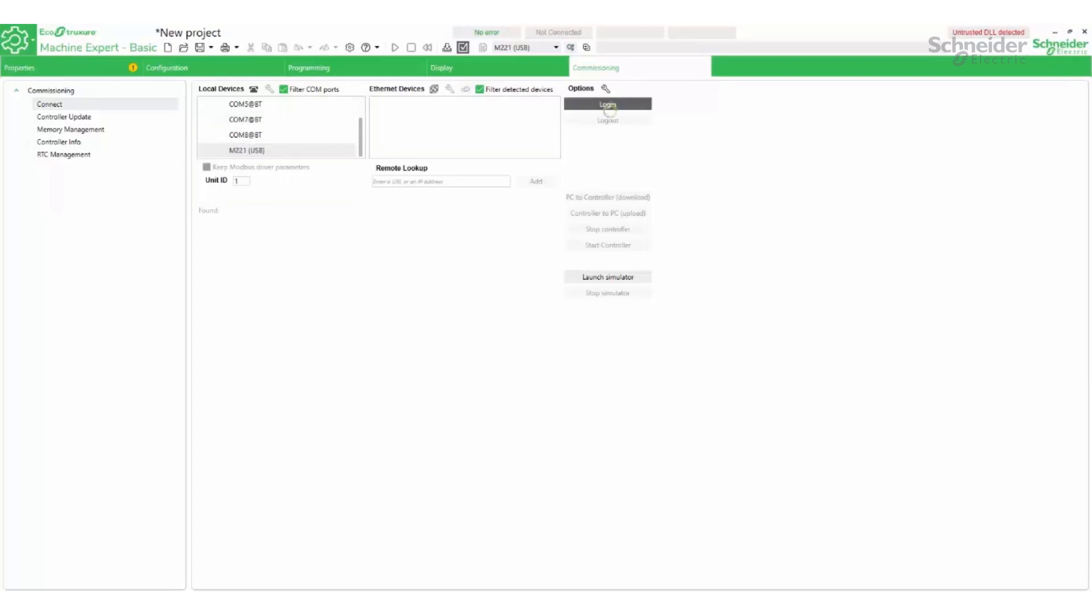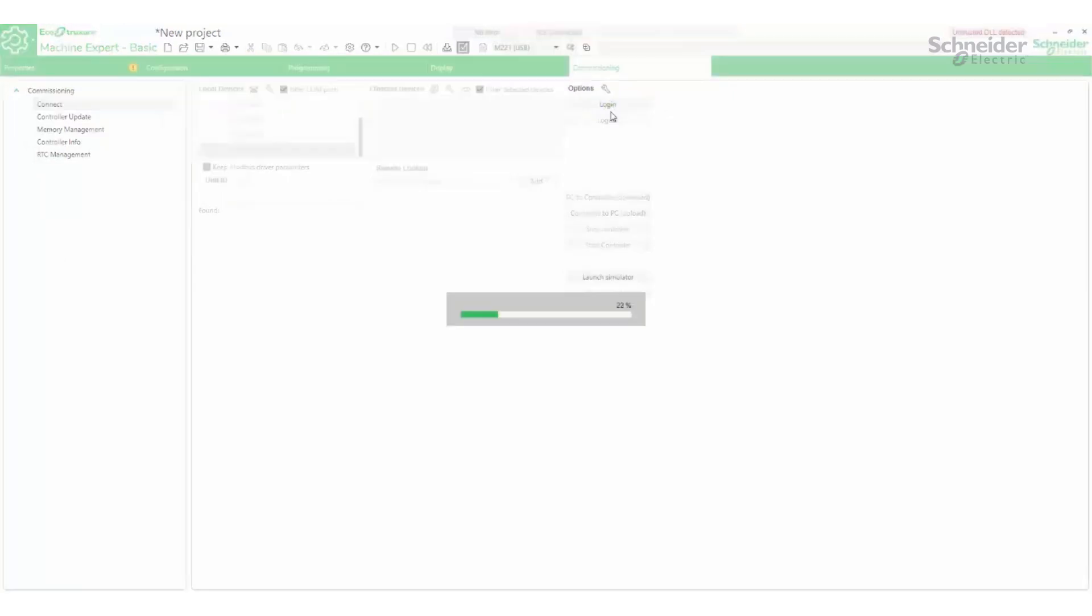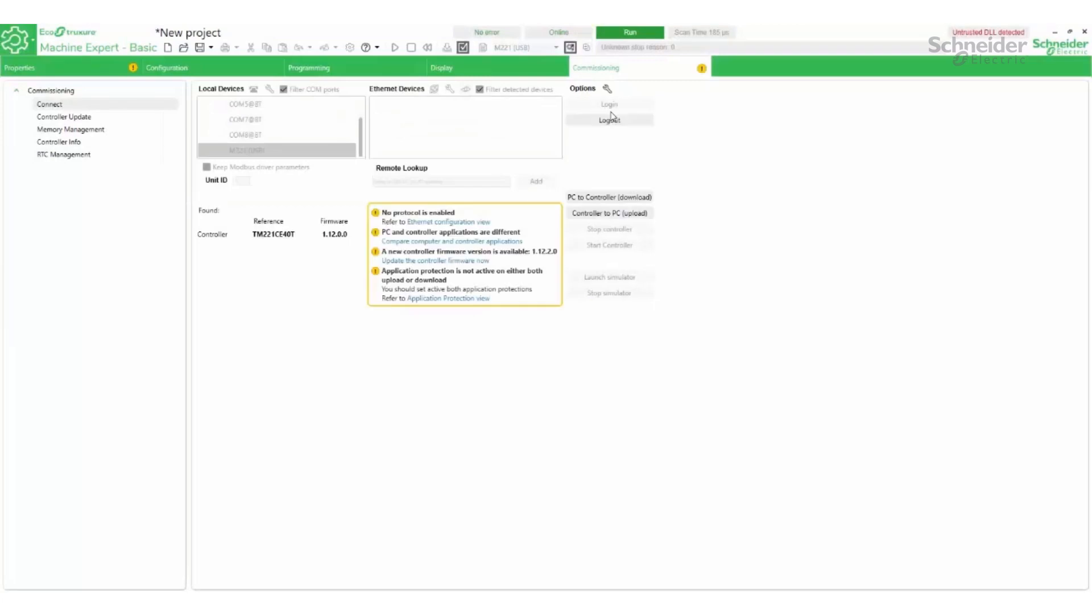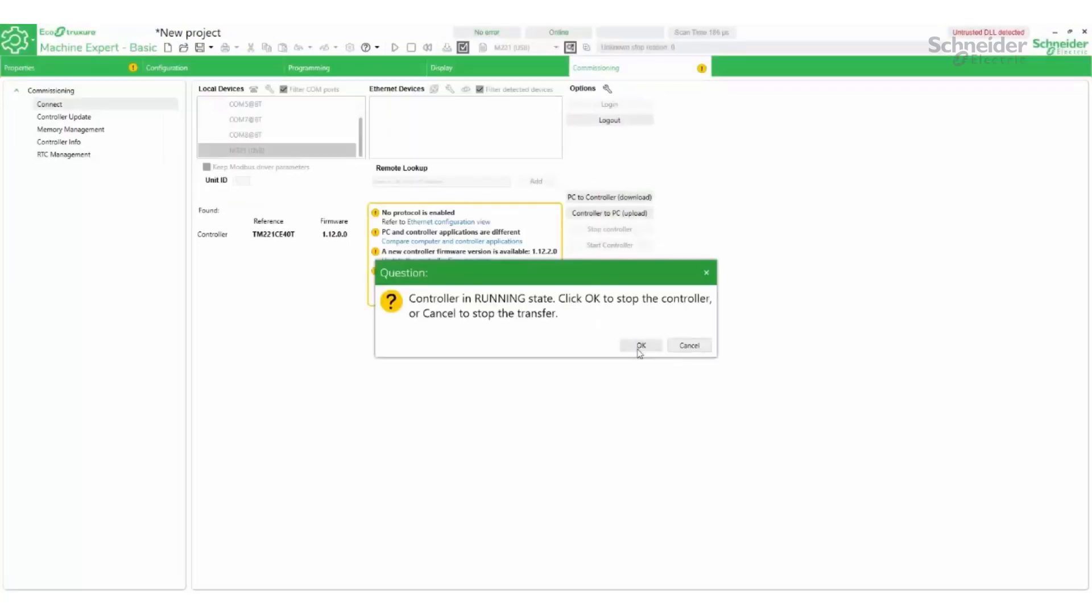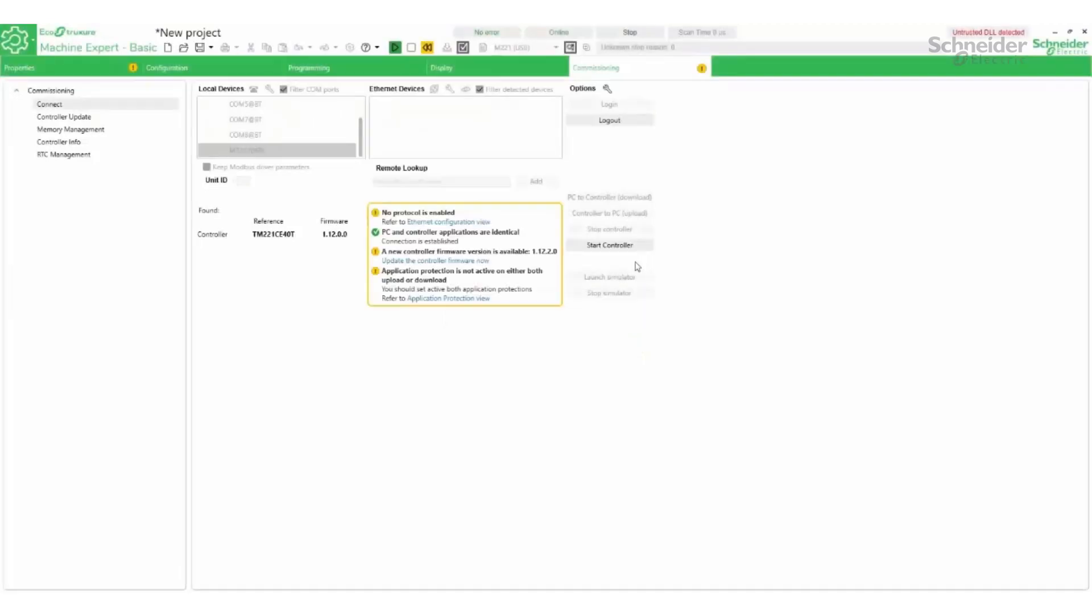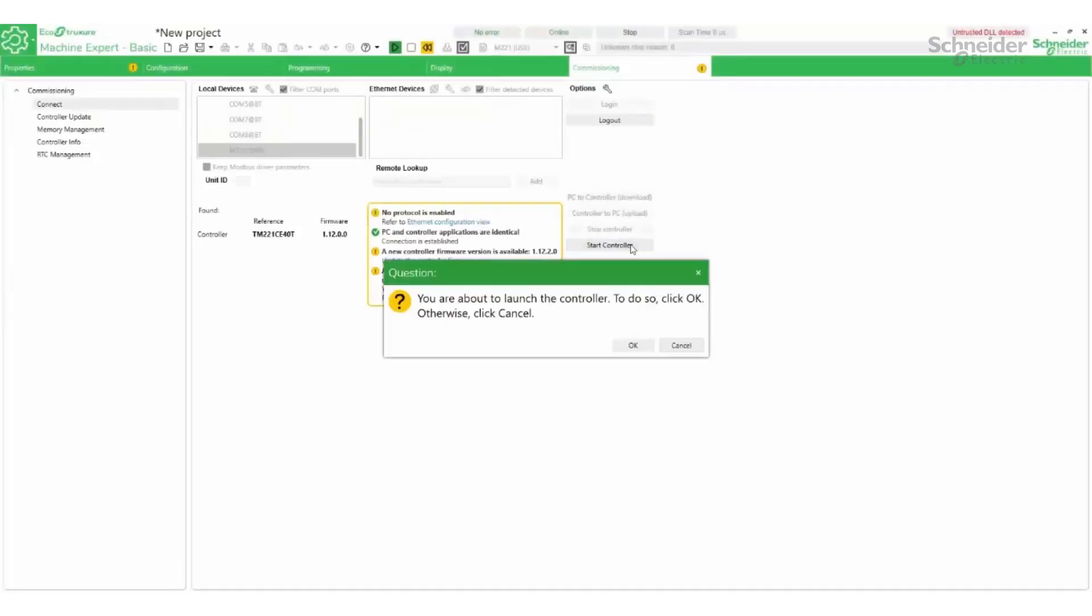The connection will be established via the USB connection and the program will be downloaded to the M221 controller. The controller is started.